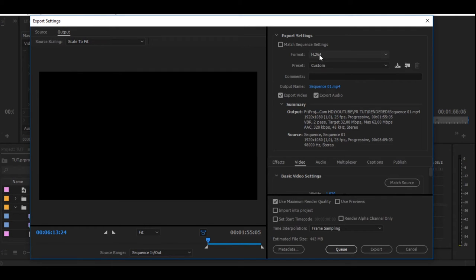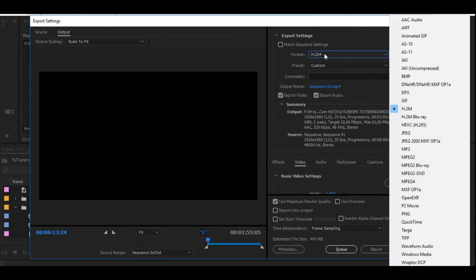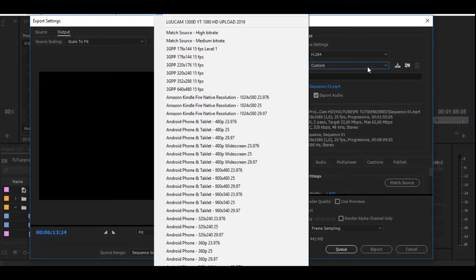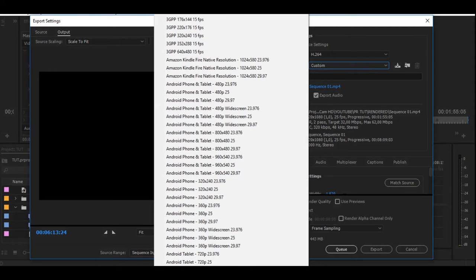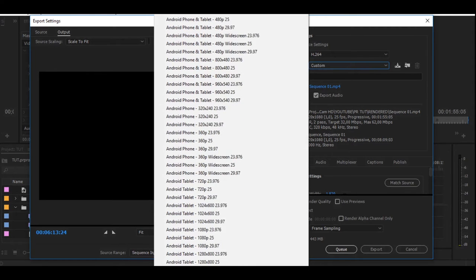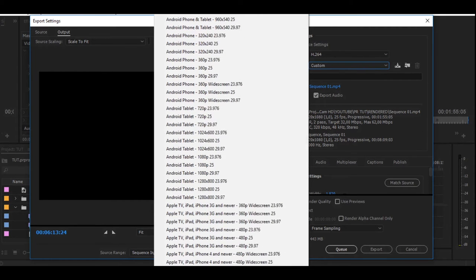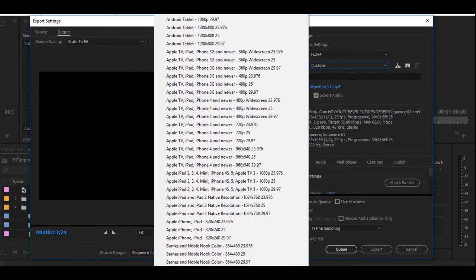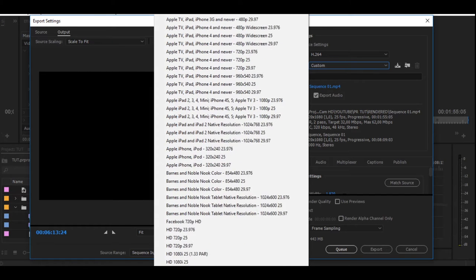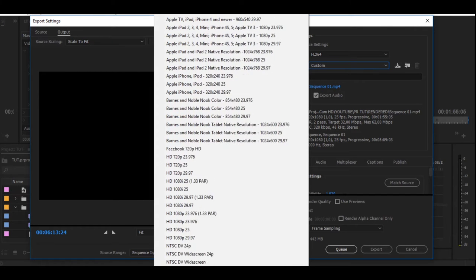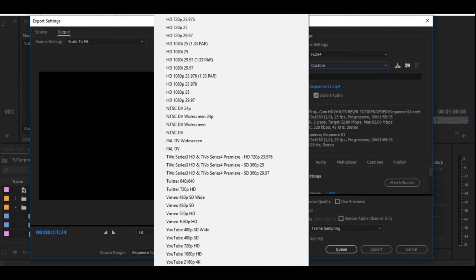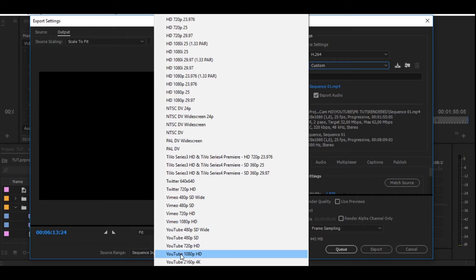Here are your export settings. On format, you must always keep it at H264. Right here on preset, Premiere Pro has their own preset already made for YouTube, so you just go here and select YouTube 1080 HD.